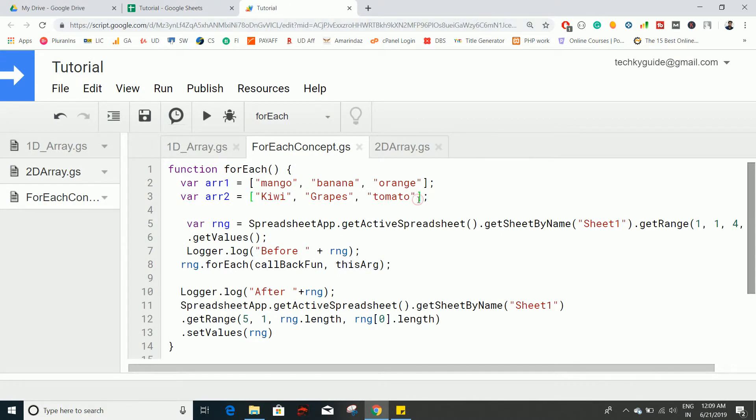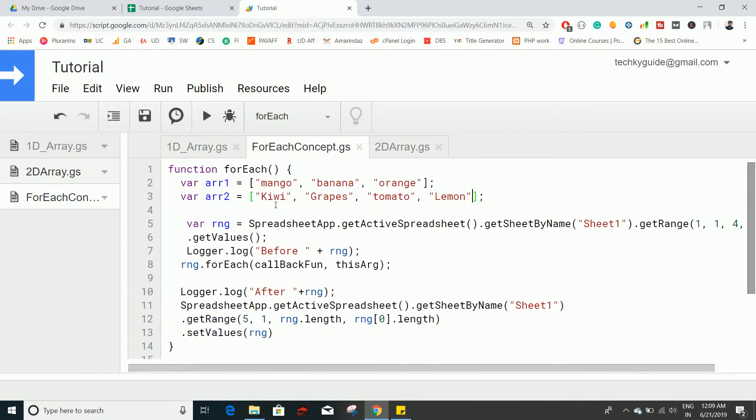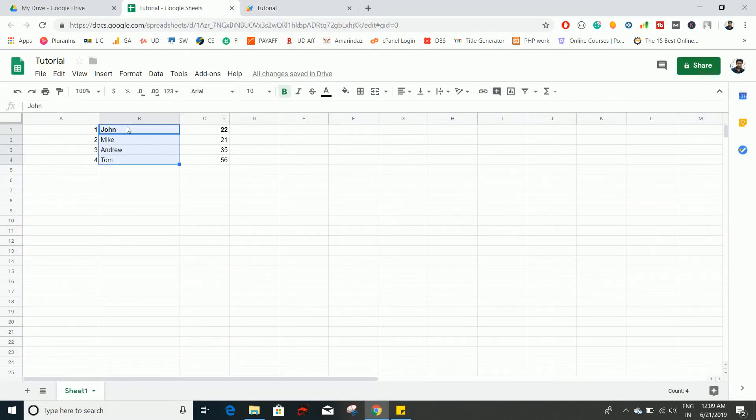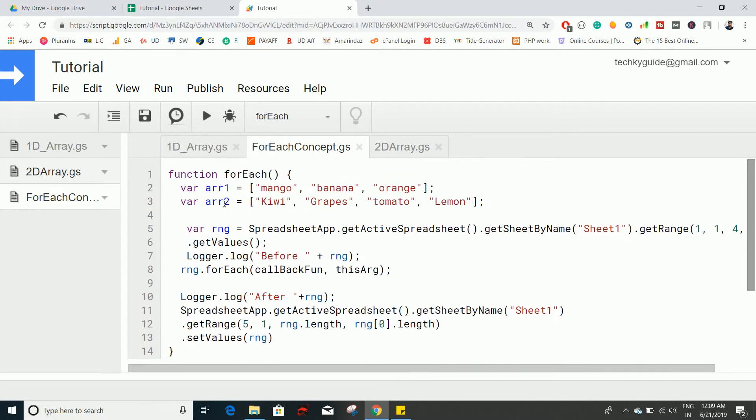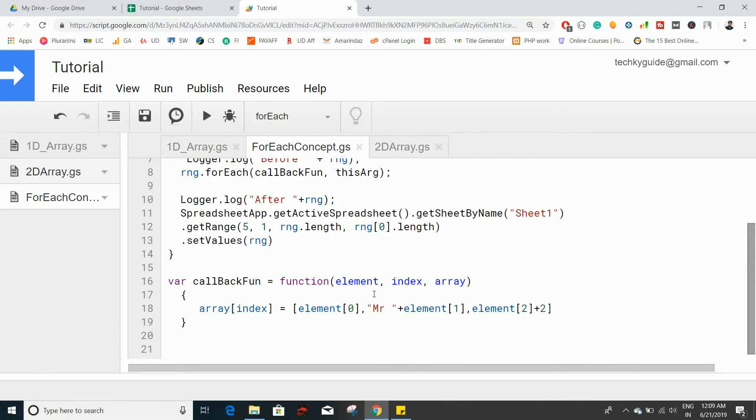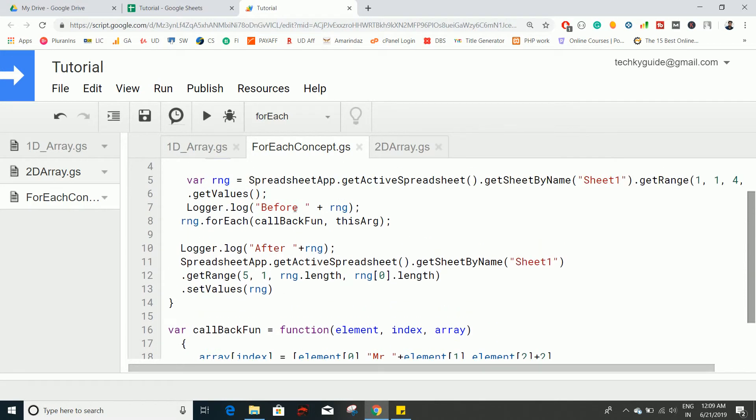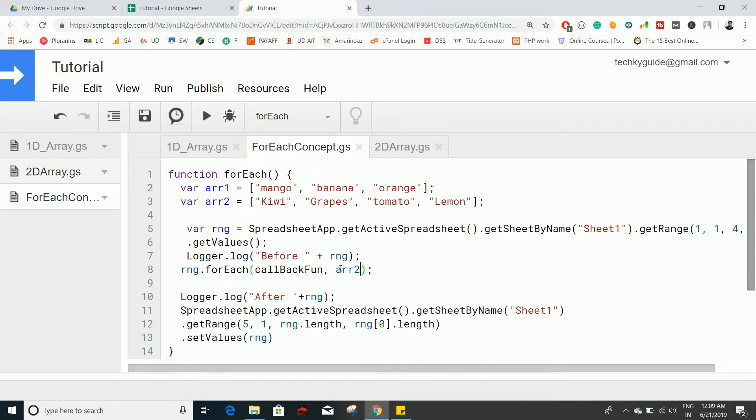I'm going to assign each fruit to one of the employees here, so I have to pass this array2 as this argument on my forEach method. I'm going to take out this argument and pass thisArg. If I want to access data of this thisArg, I can make use of the keyword 'this'.